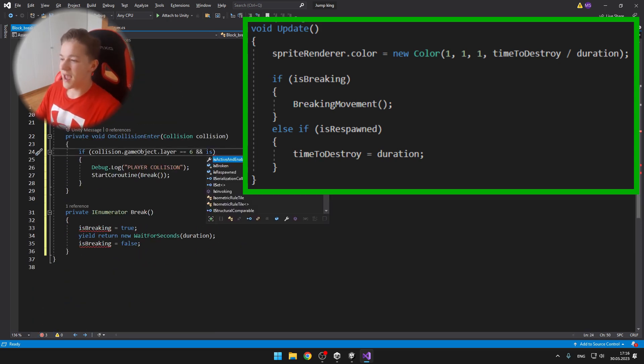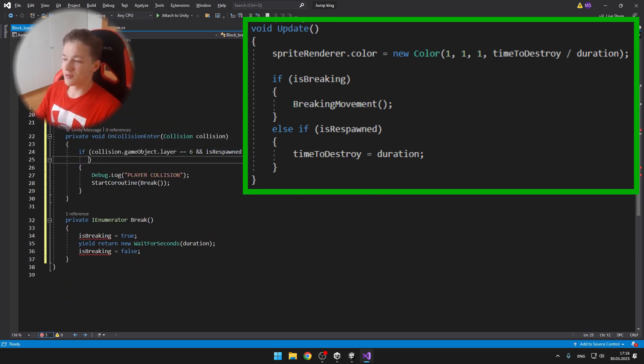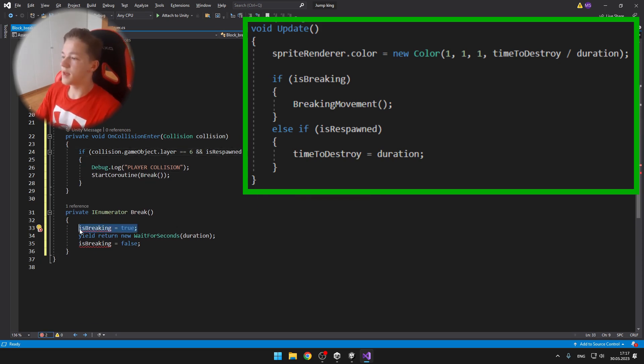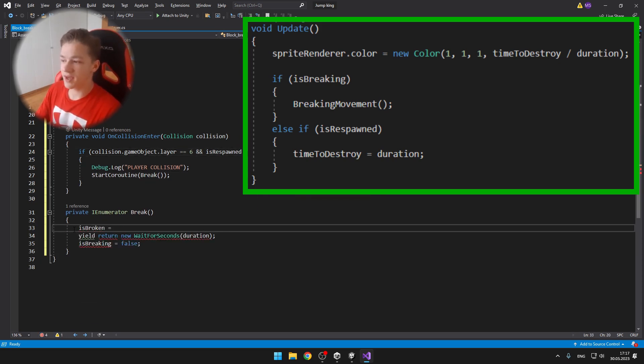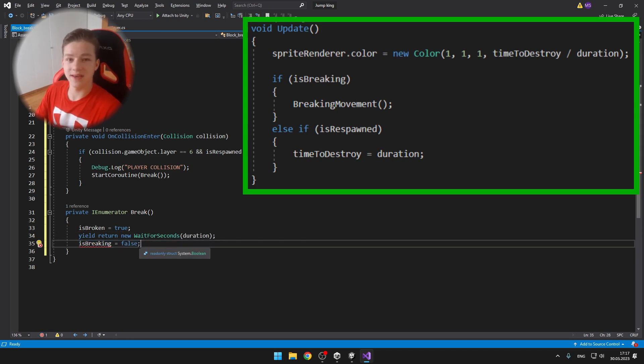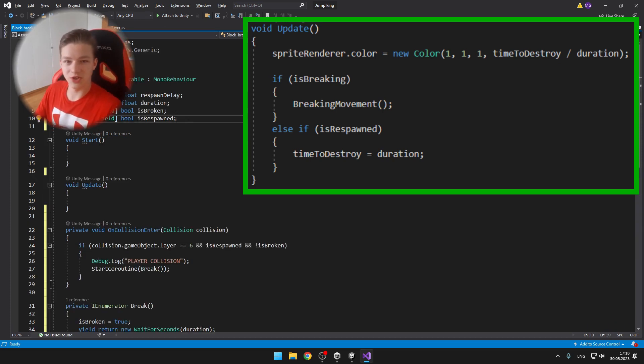In the update you can see that we're changing the color and it's just one one one, so a white color, and then the opacity is the time to destroy divided by the duration. And if the block is breaking, then I'm just calling a breaking movement which is a custom void. And if the block is not breaking and is respawned, I'm setting the time to destroy to the duration again.